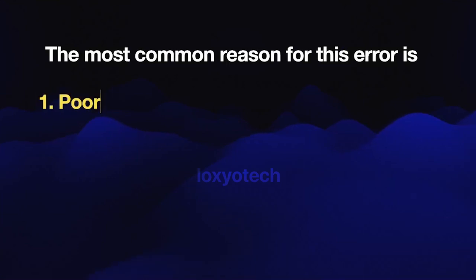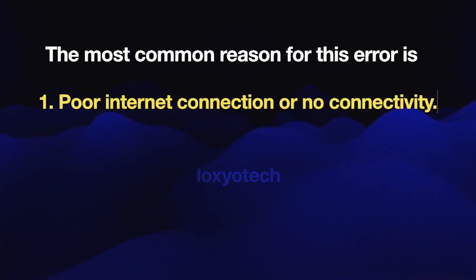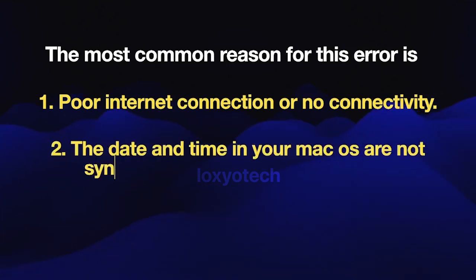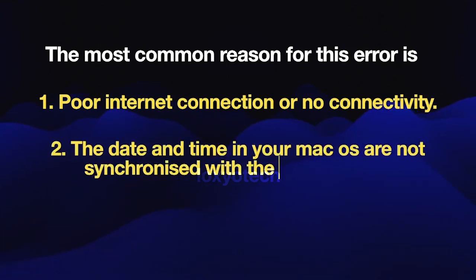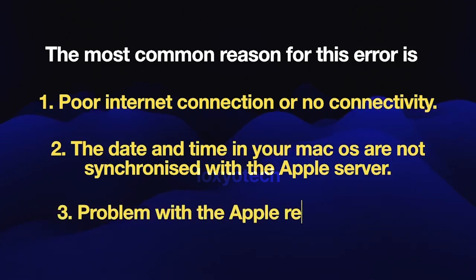The most common reasons for this error are: poor internet connection or no connectivity, the date and time in your macOS are not synchronized with the Apple server, or a problem with the Apple recovery server itself.